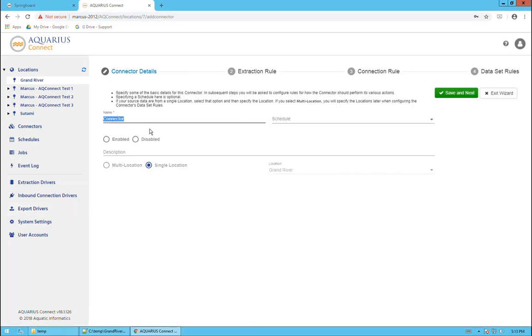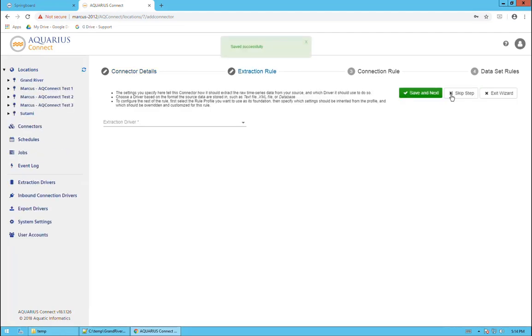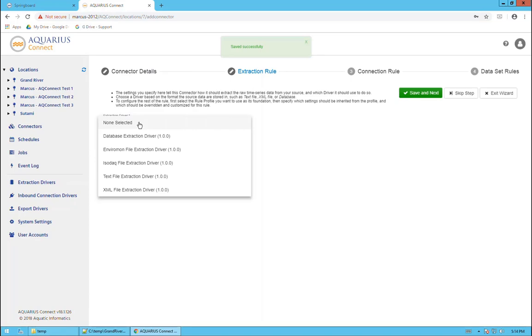Let's start by giving it a name. I'm just going to call it Grand River Connector. We could have it associated with a schedule, but in this case I'll just leave it as is. We're going to enable the connector and it's a wizard step-by-step process here. I'll click save and next. Now, what are our choices for the extraction driver? It's a text file, so we want to use the text file extraction driver.